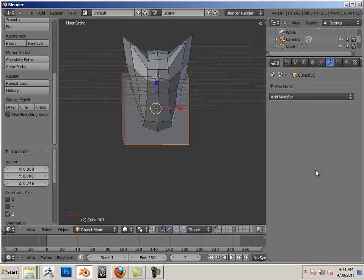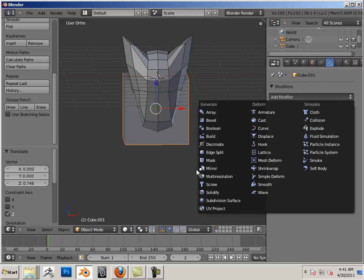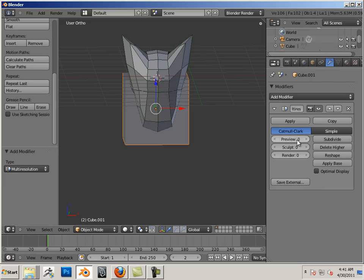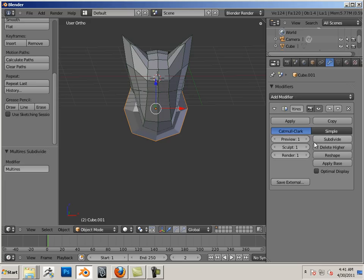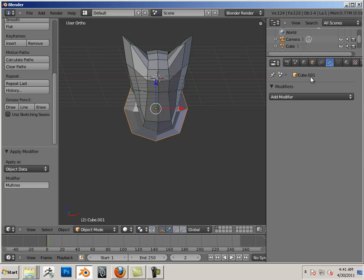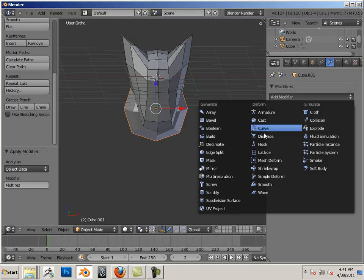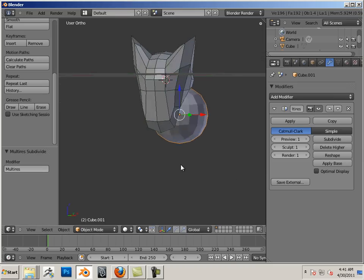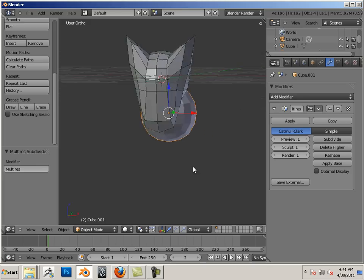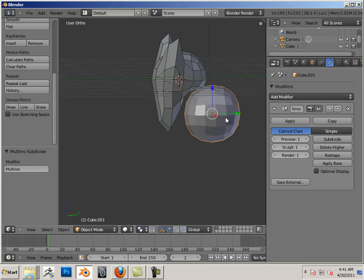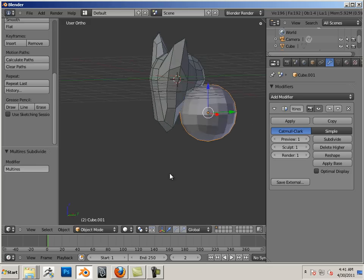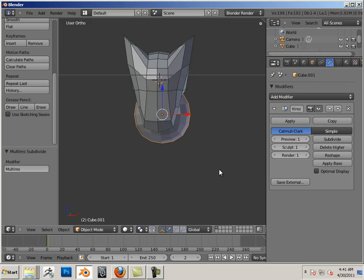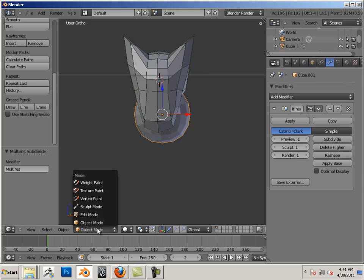Let's do that same workflow. Again, go over here, add a modifier, multi-res. Subdivide it and apply it. Then add another modifier. I might need a little bit more resolution for this one. Let's go into sculpt mode.